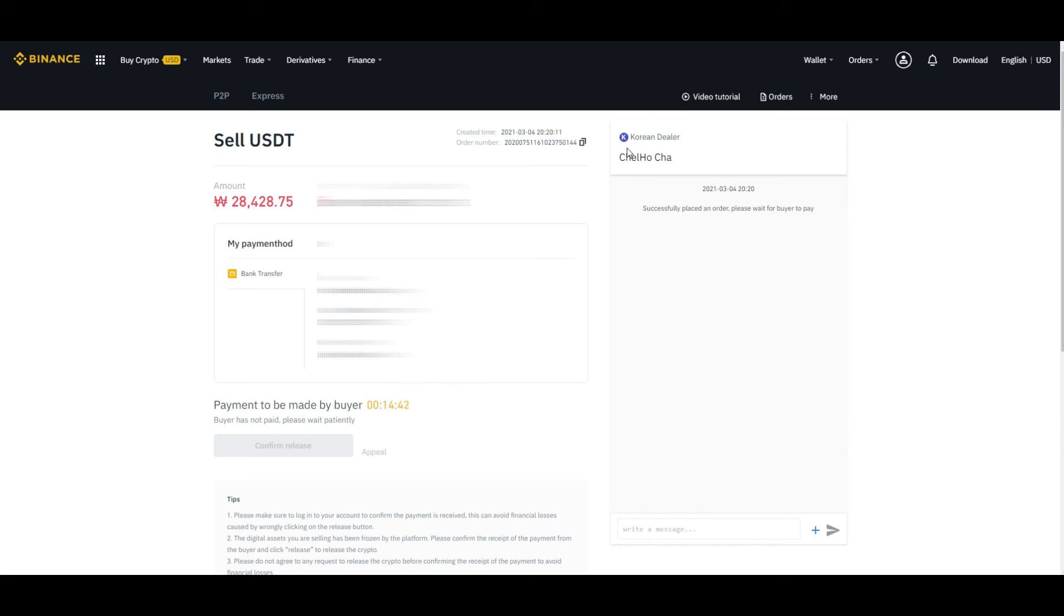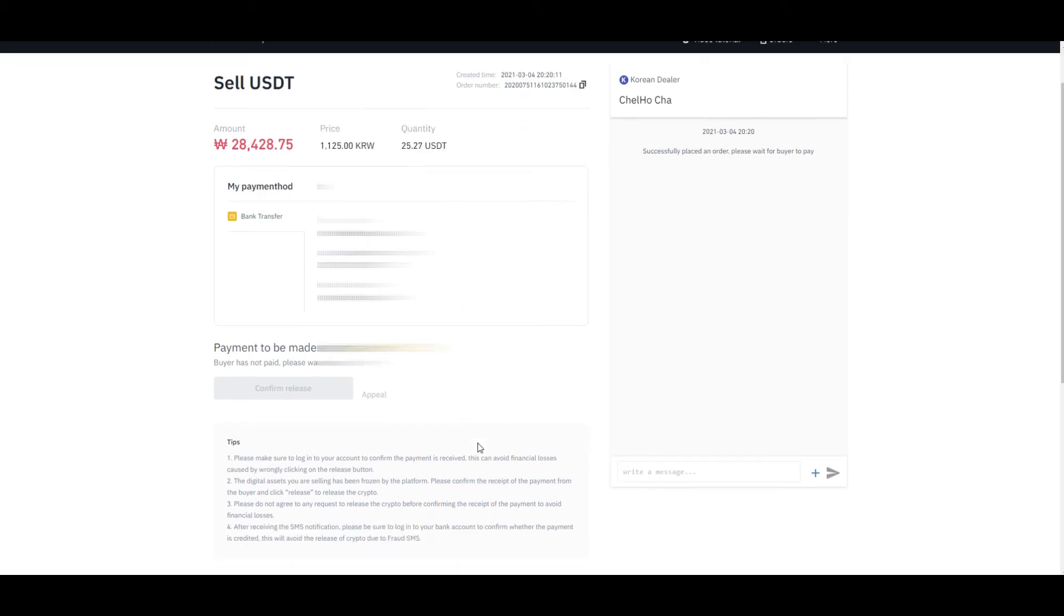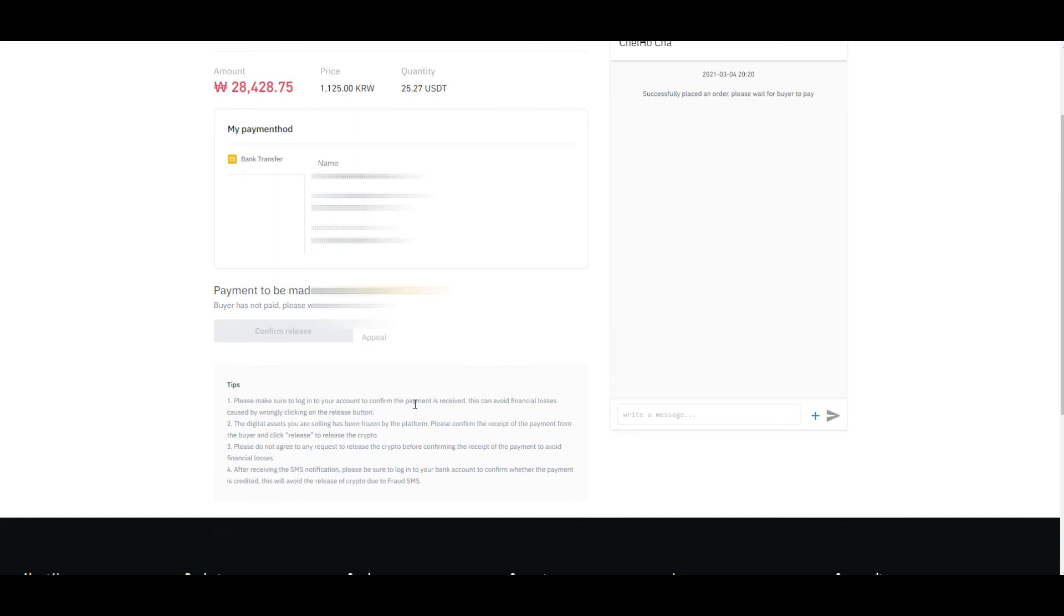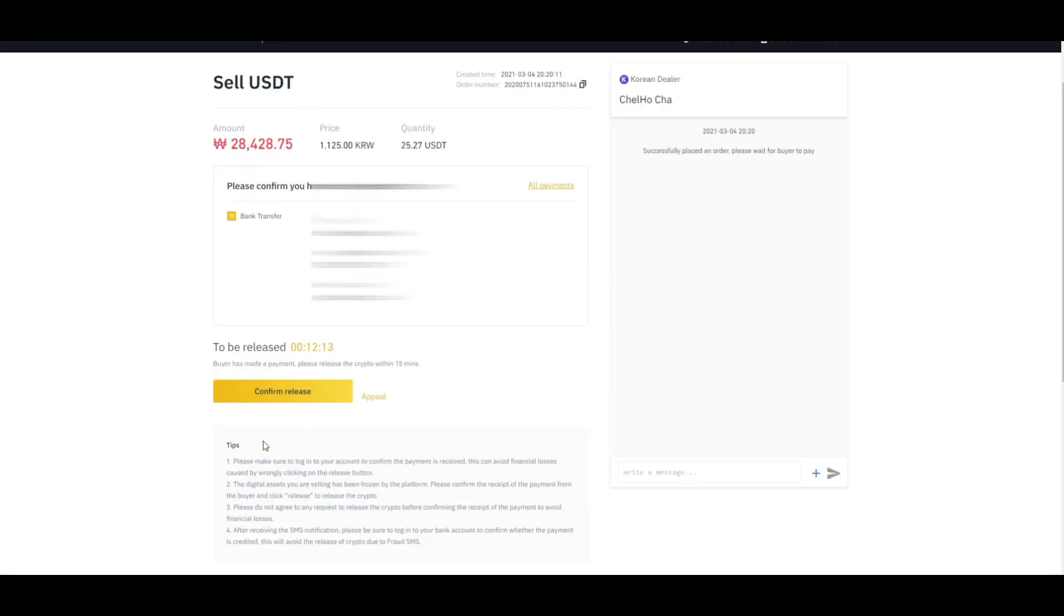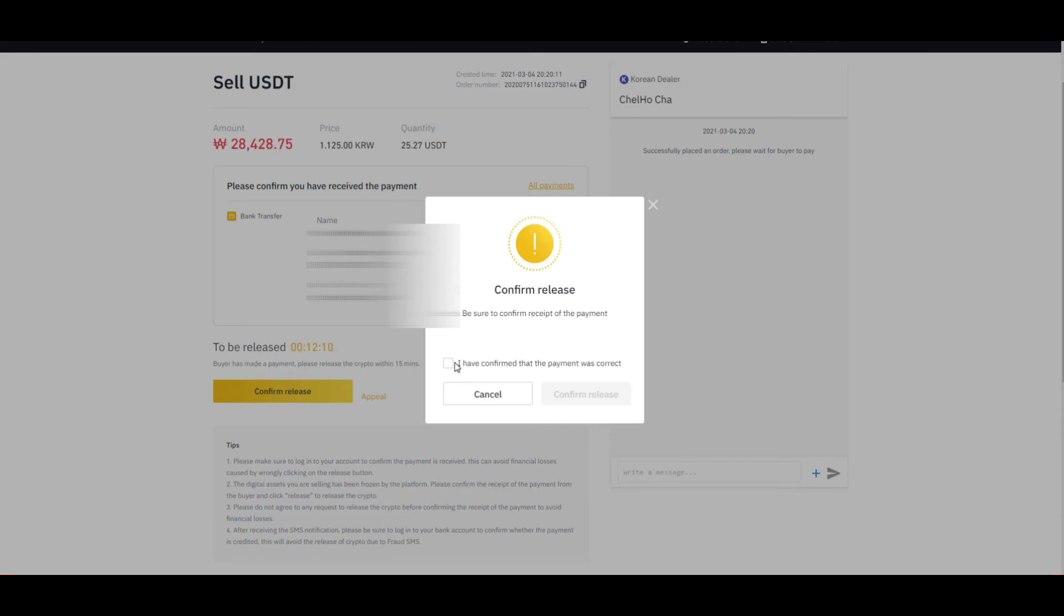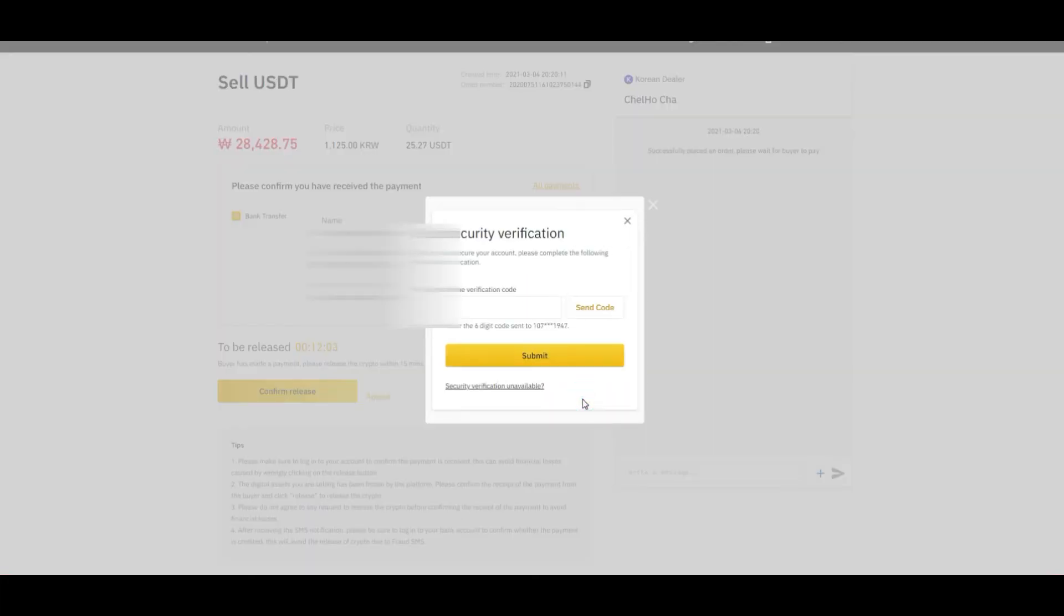This buyer must have sent you the amount, and once you receive the amount, this confirm release button will turn yellow. Now the confirm release button is activated and we have received the payment, so we can confirm that yes, we have received the payment and it was correct, so we can click on confirm release.